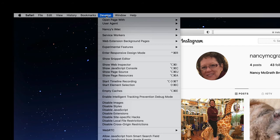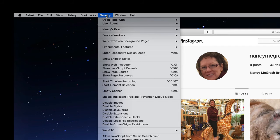So I click that develop and I want to be user agent. Now what we're doing is we're going to be looking at our web page like we were either on a phone or an iPad. This is what web developers do when they want to see what their website's going to look like on the different devices.